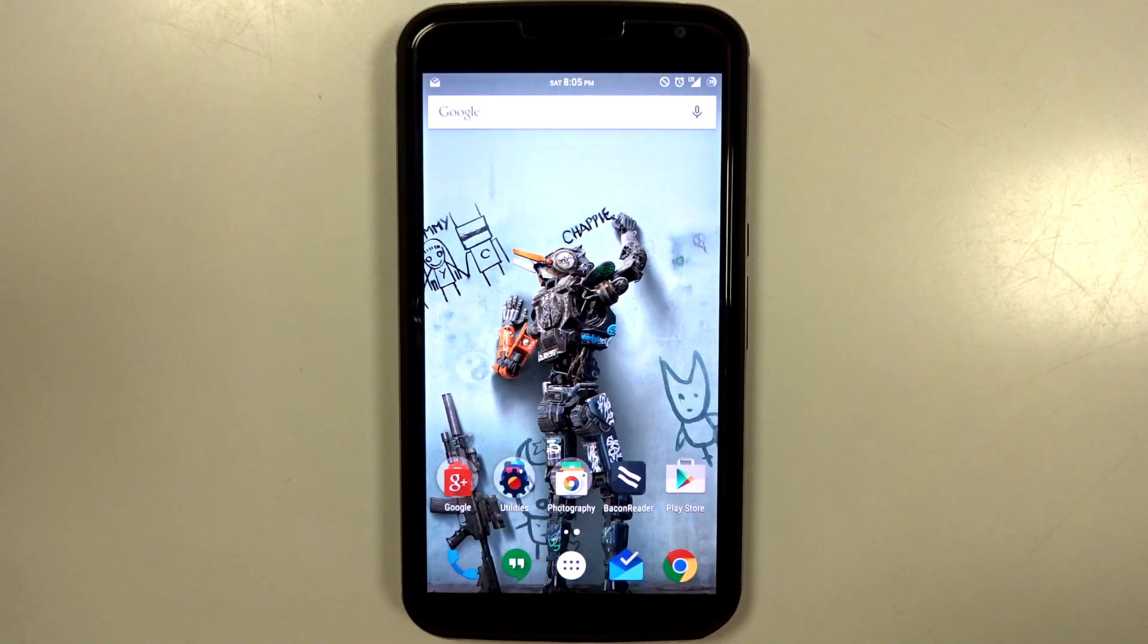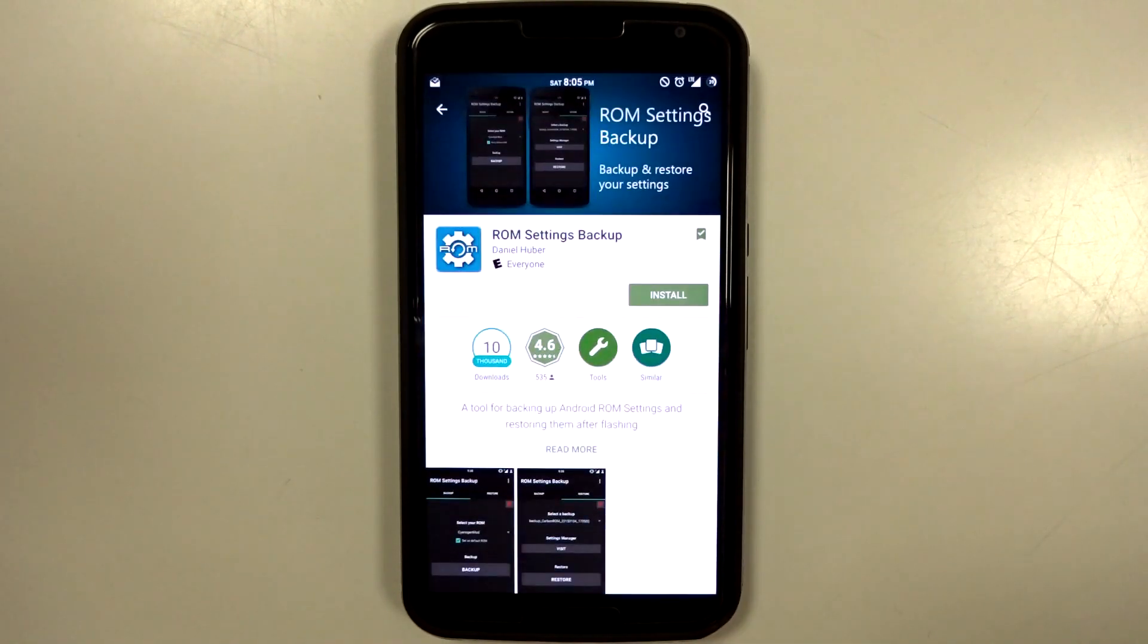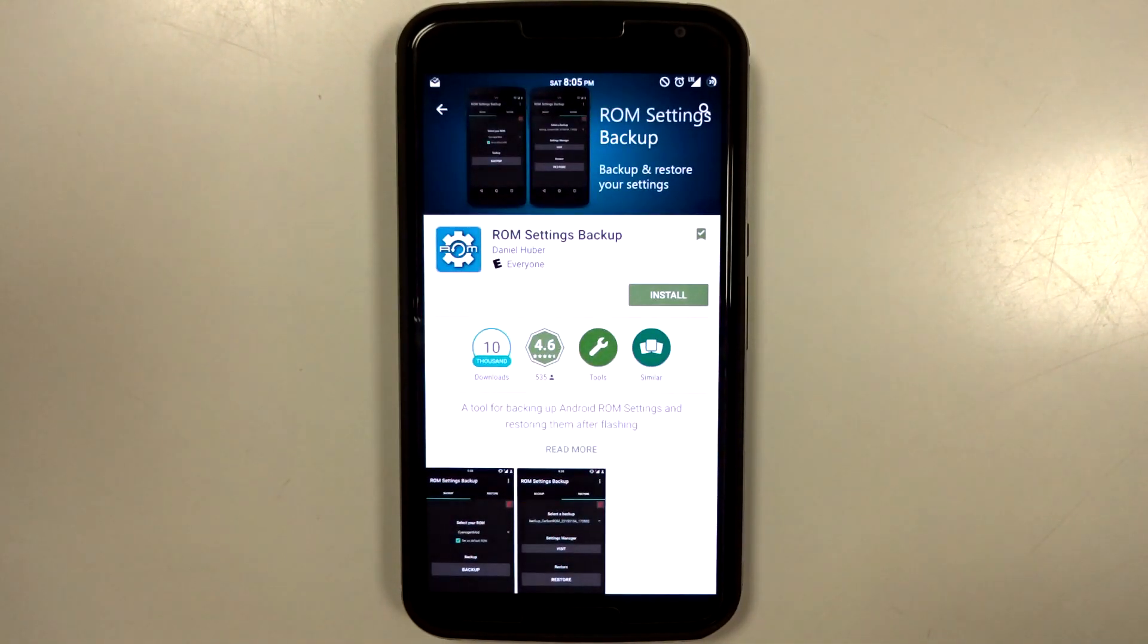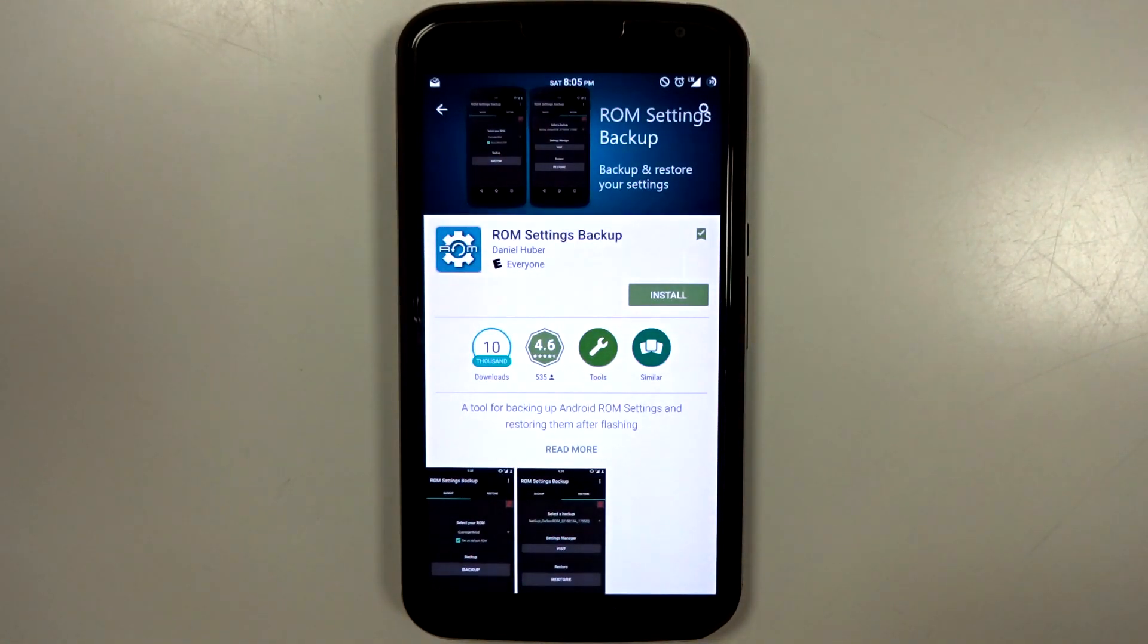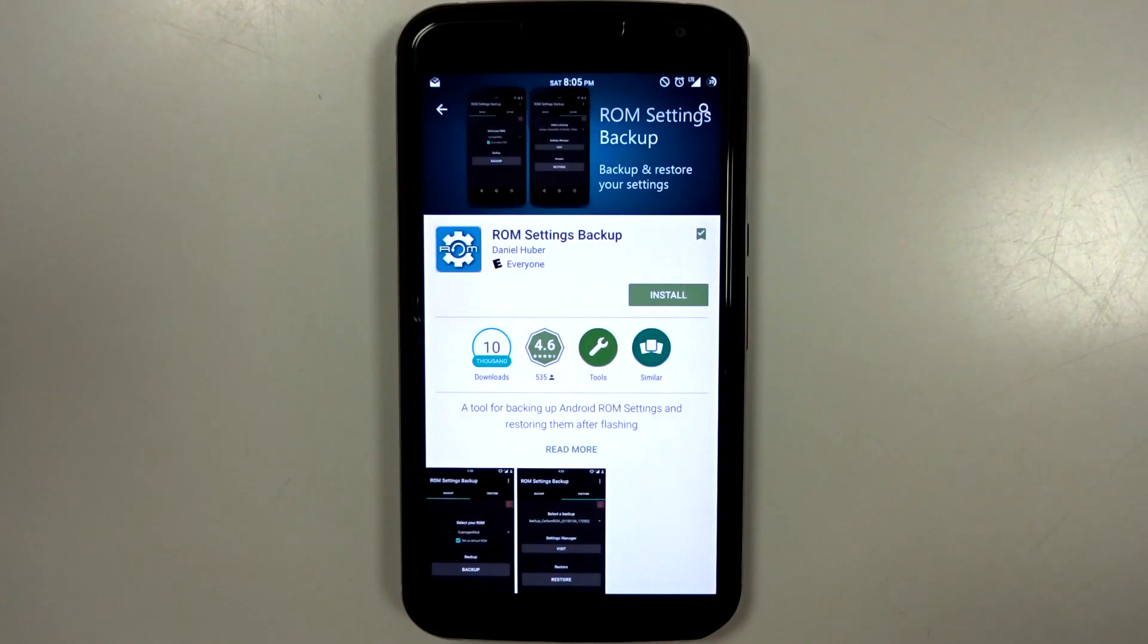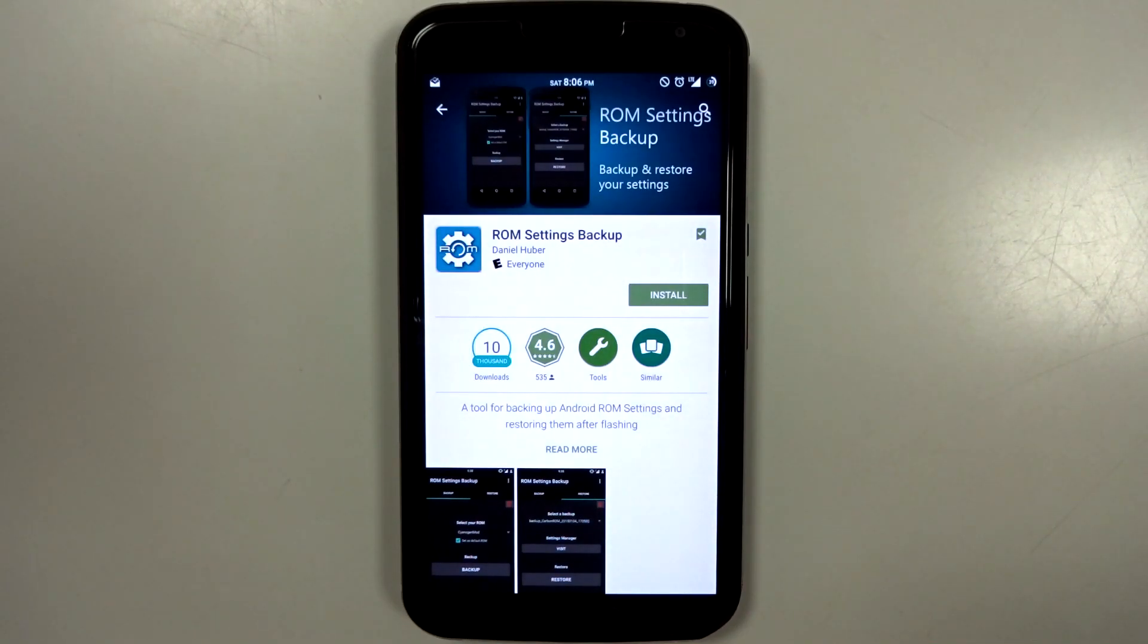There is a way to resolve that through an application called ROM Settings Backup. It's pretty simple. Now, there is a free version that will have its limitations, of course, but you can buy the pro version for just $1.28. That's practically nothing, really.